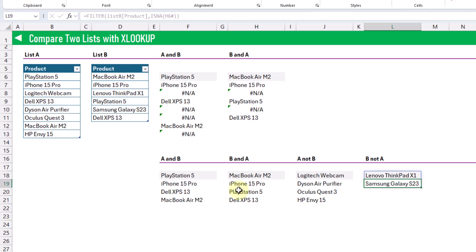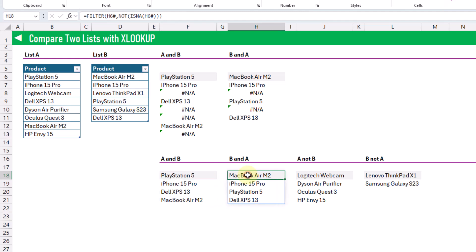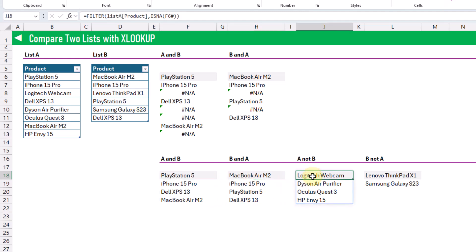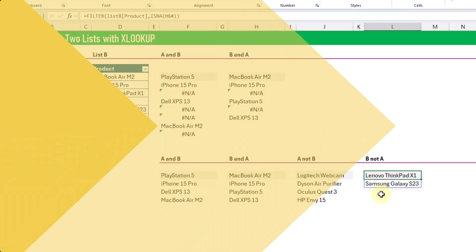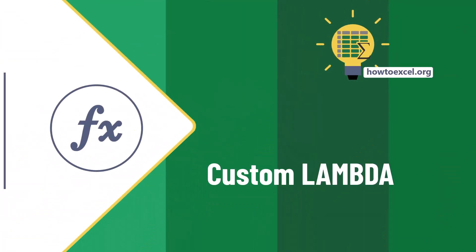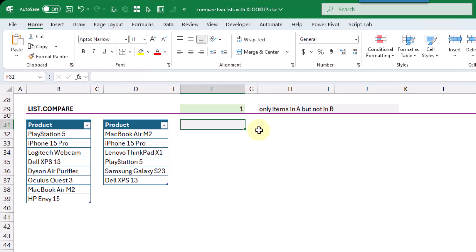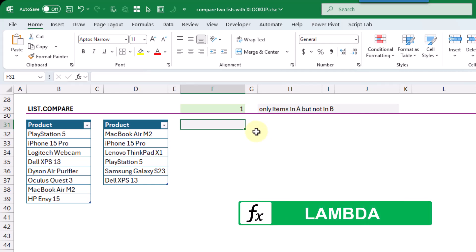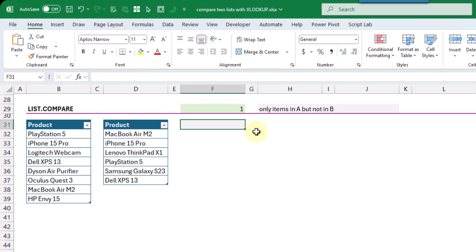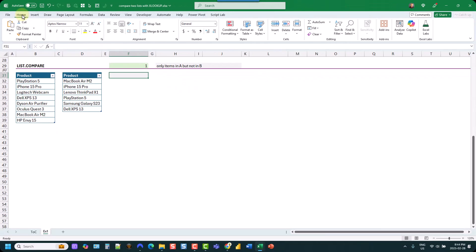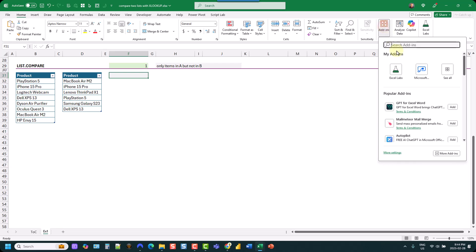So that's how we can use XLOOKUP to return the common items from both lists and the items that are in one list but not the other. Since comparing two lists is a common task in Excel, we can build a custom lambda function to do this for us. To do this, we're going to use the Excel Labs add-in. If you don't have it, go to the Home tab, then Add-ins to install it.